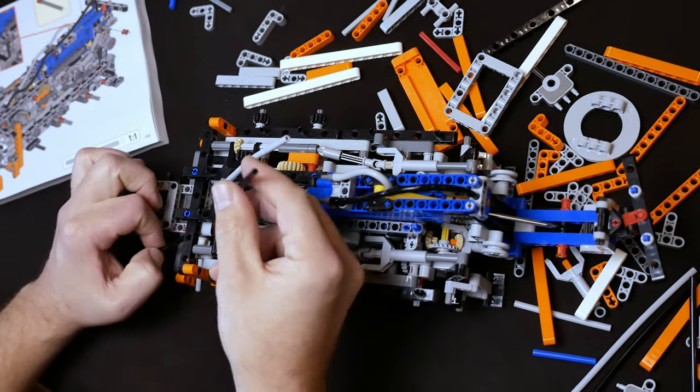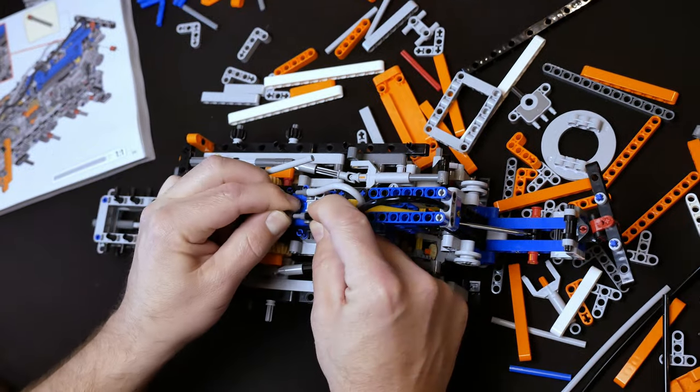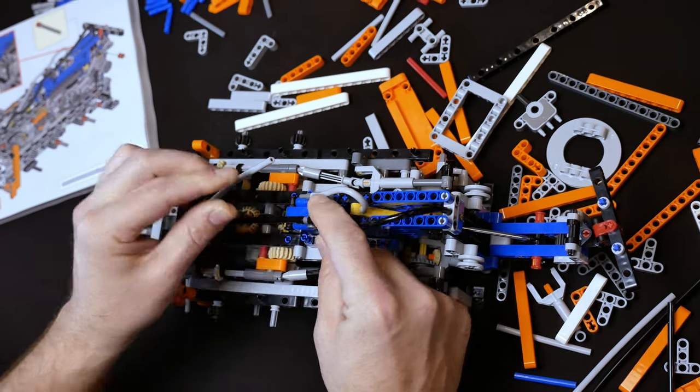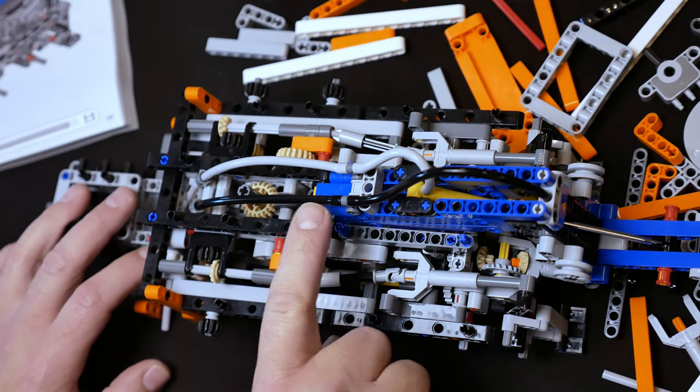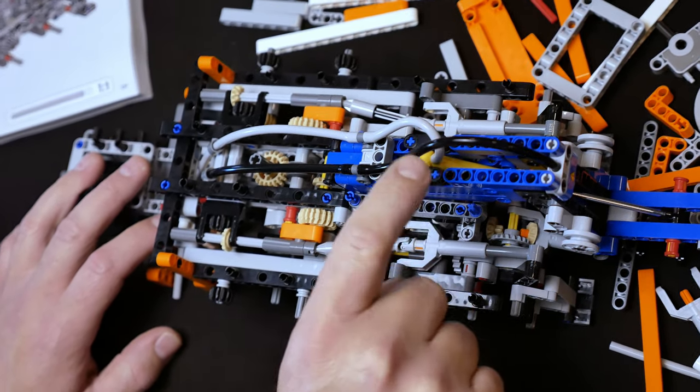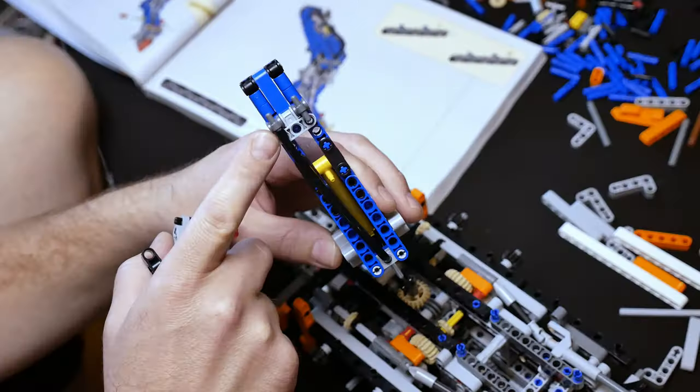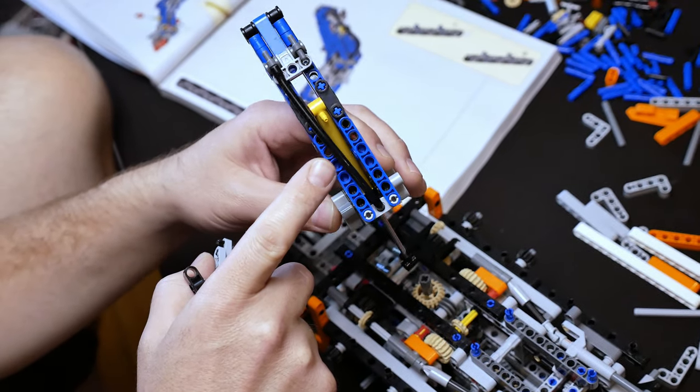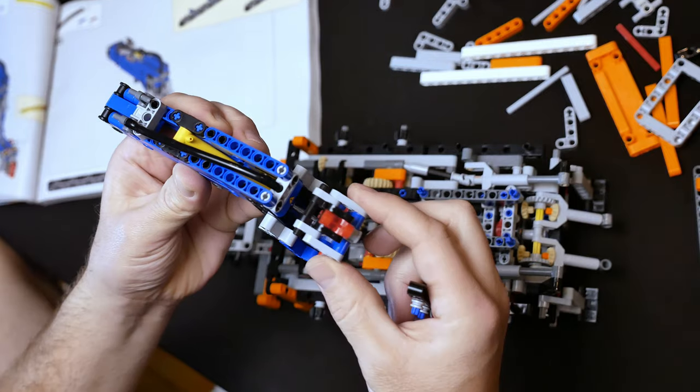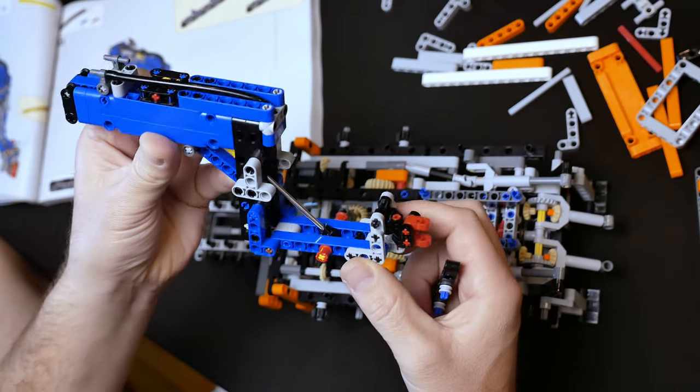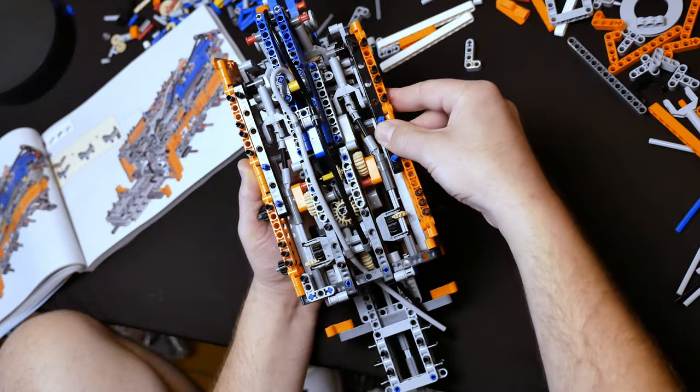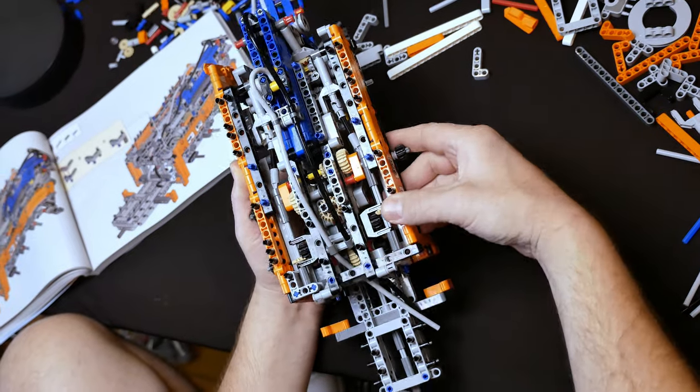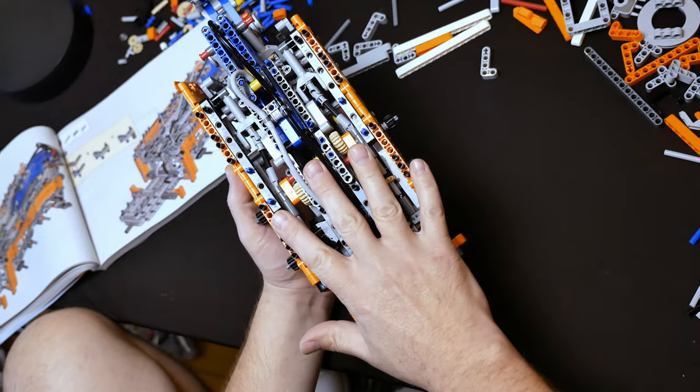Next we're going to begin routing our pneumatic hoses through the model and hooking them up. There's quite a variety and array of these hoses throughout the entire model so we'll be running these up through the top boom, back through the wheel lift assembly and all over the entire model.